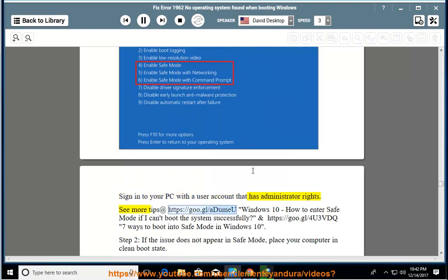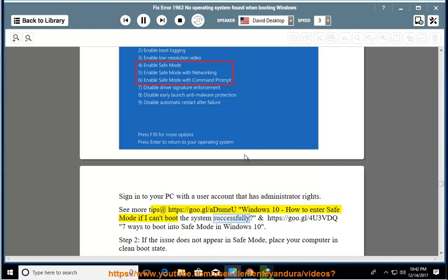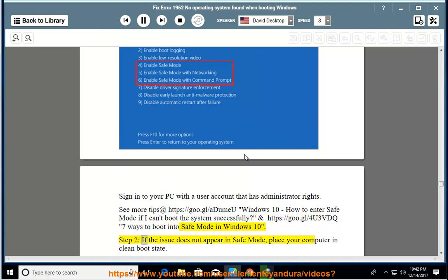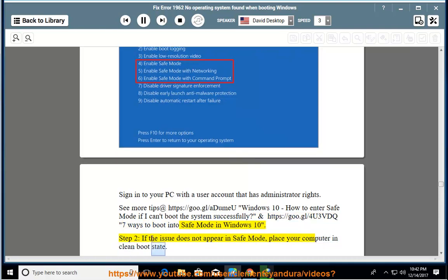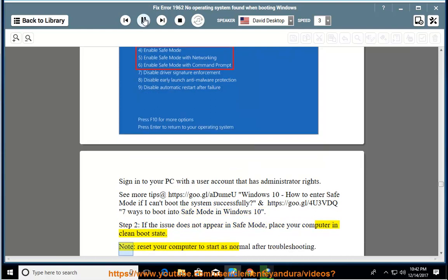See more tips at https://goo.gl/addome Windows 10 how to enter safe mode if I can't boot the system successfully and https://goo.gl/for3vdq 7 ways to boot into safe mode in Windows 10. Step 2: if the issue does not appear in safe mode, place your computer in clean boot state. Note: reset.